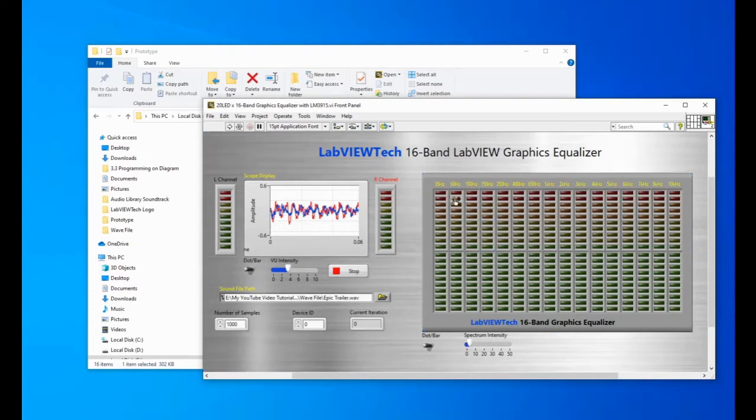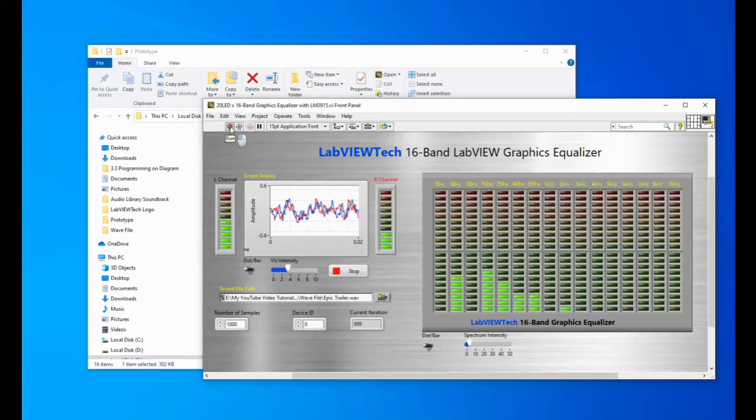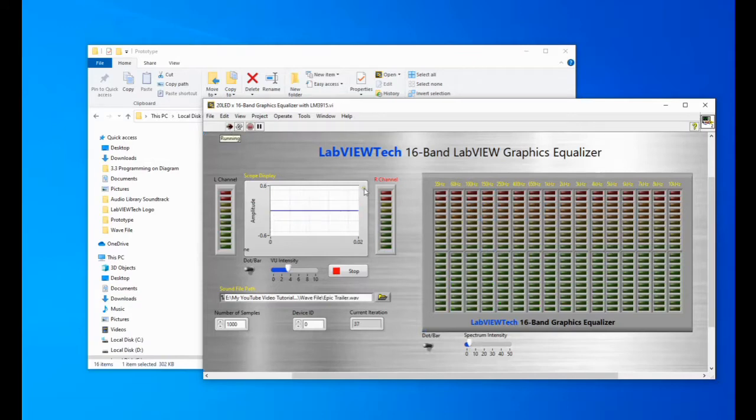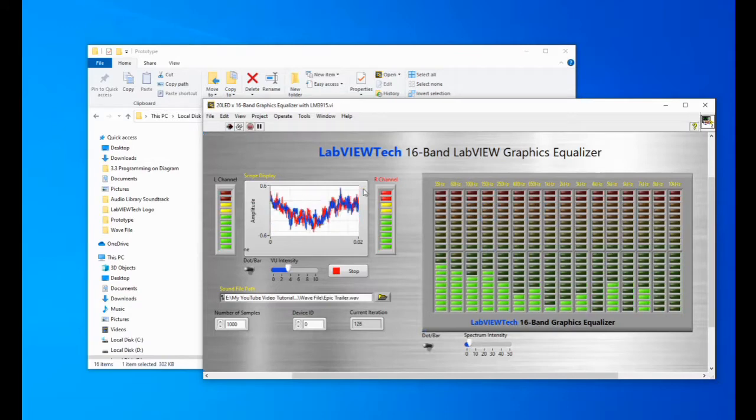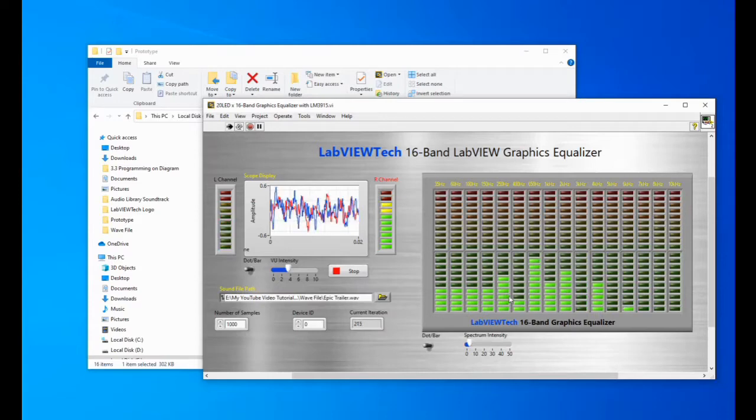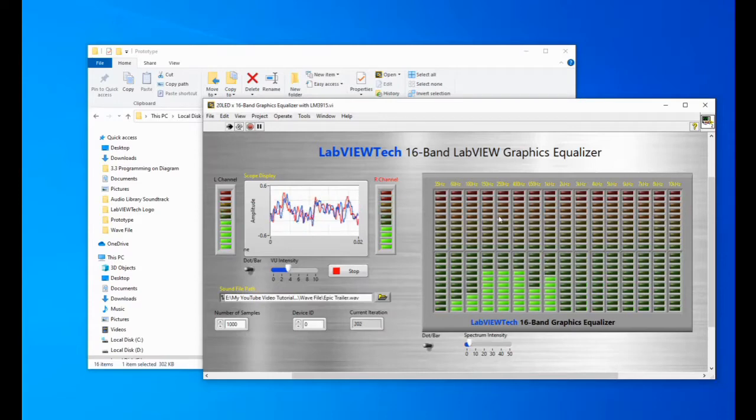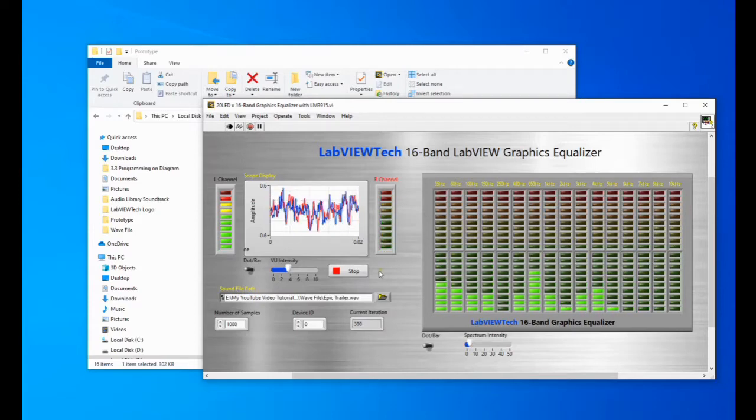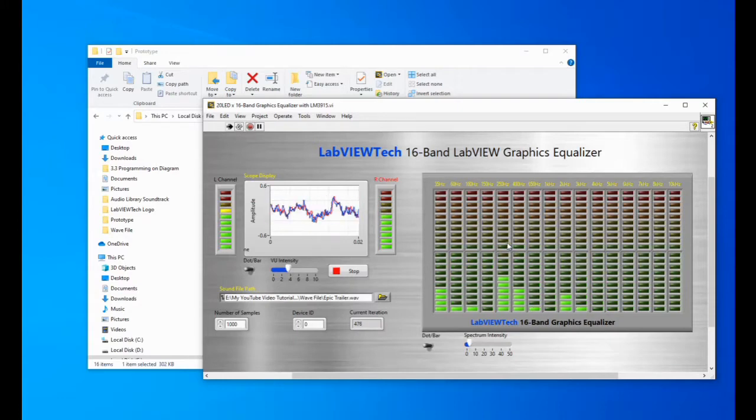We have all different bands. Let's see how we were able to simulate the graphic equalizer using the model LM3915.